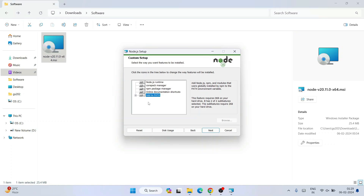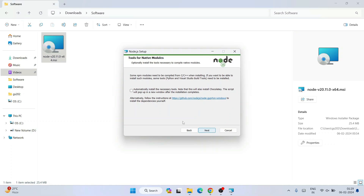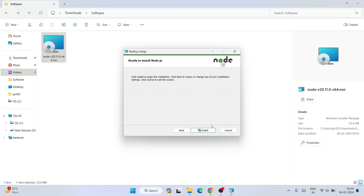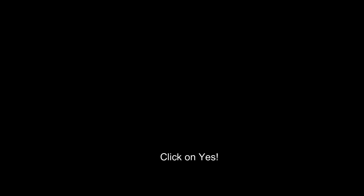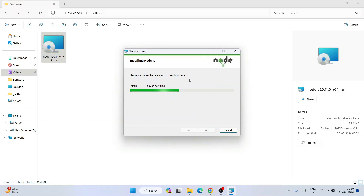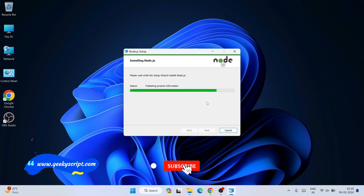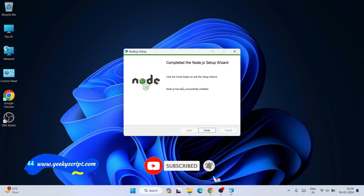It is also going to add our path to the environment variable, which is a very important step — but don't worry, it will do that on its own. Just simply click on Next. It is asking whether you would like to install Chocolatey. I don't want to install Chocolatey for now, so just simply click on Next. It is ready to be installed — click on Install. It will ask you for administrative privileges, and once you provide that, you can see it has directly started installing Node.js. Let's wait a minute. Node.js is now installed. Click on Finish.